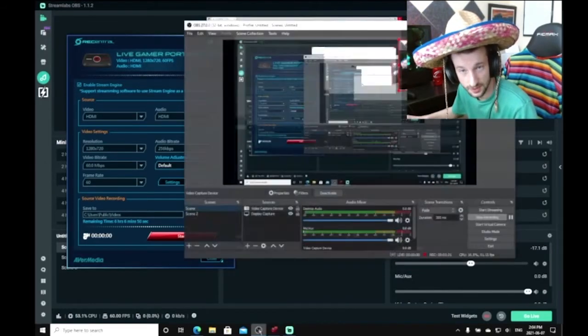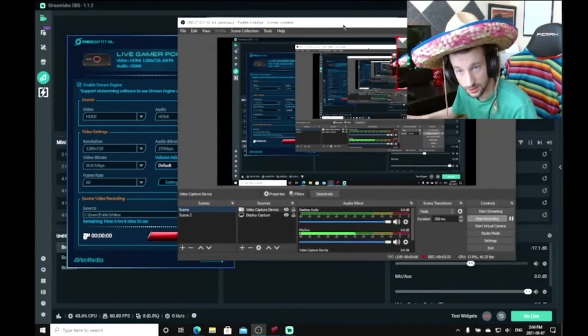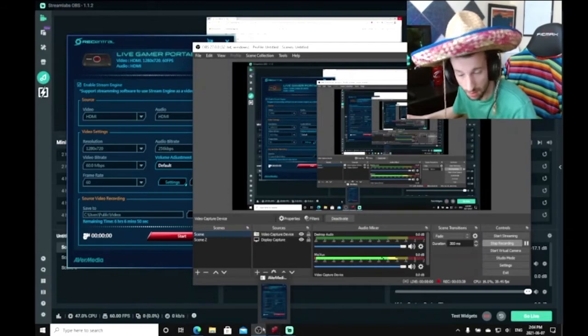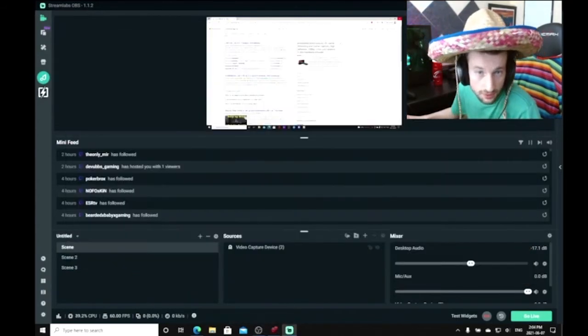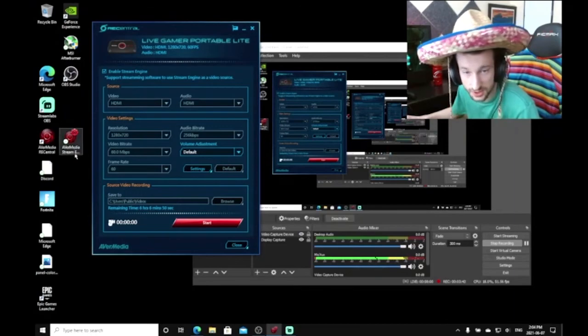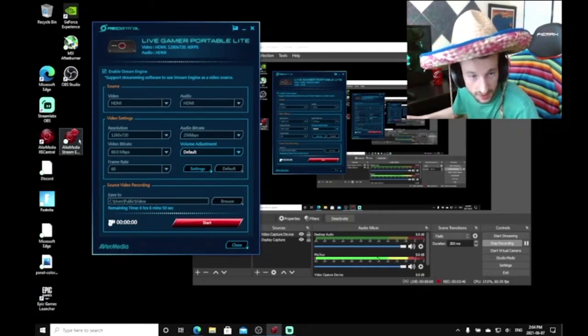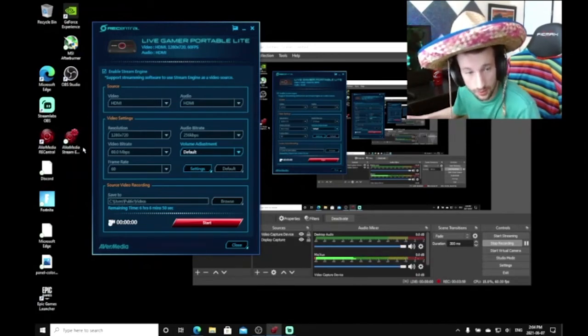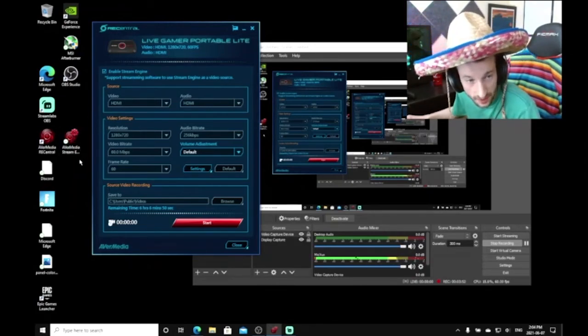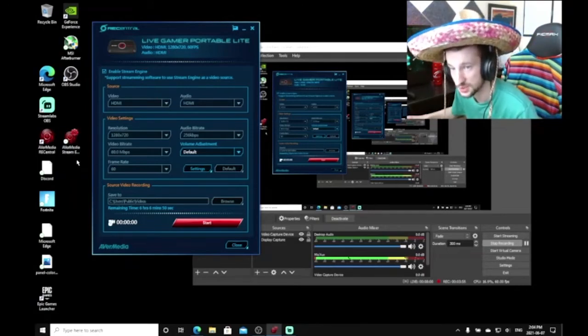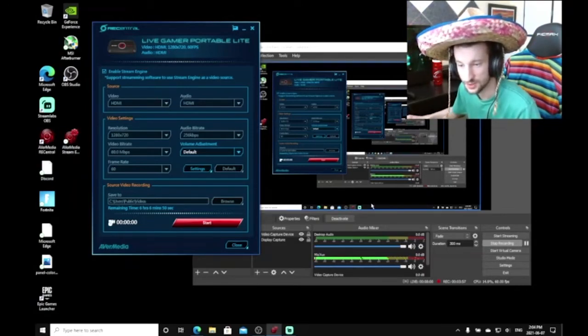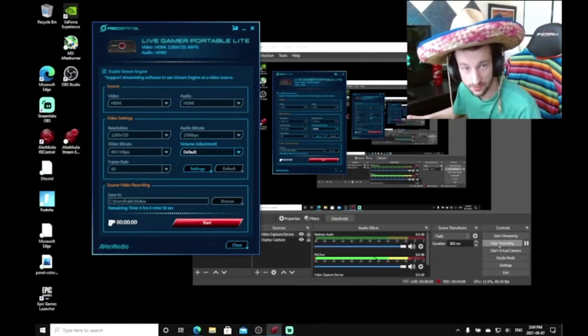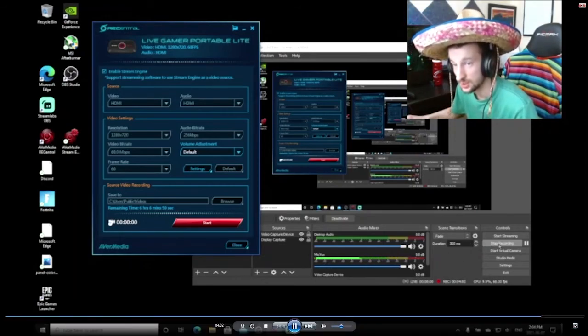It's a really simple fix. You just have to open the AverMedia Stream Engine each time. If you don't open that before the stream, you're going to be left with a black screen. You just have to close Streamlabs, open AverMedia Stream Engine, and boom, open Streamlabs back and everything's going to be working just fine.